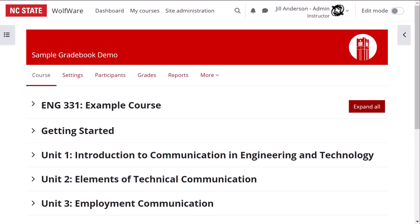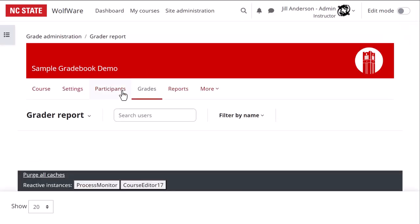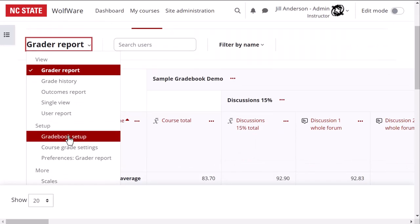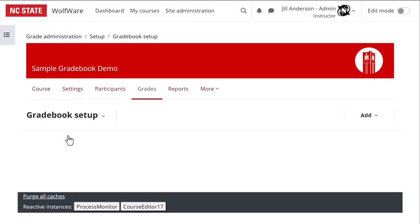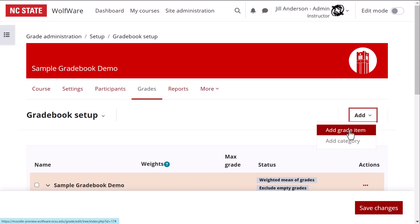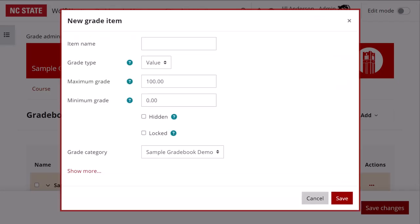To get started adding such an item, click grades in the course menu and go to the gradebook setup. Find the word add at the top right of the gradebook setup screen and click to open the drop-down menu. Select add grade item. In the window that pops up, enter an item name.